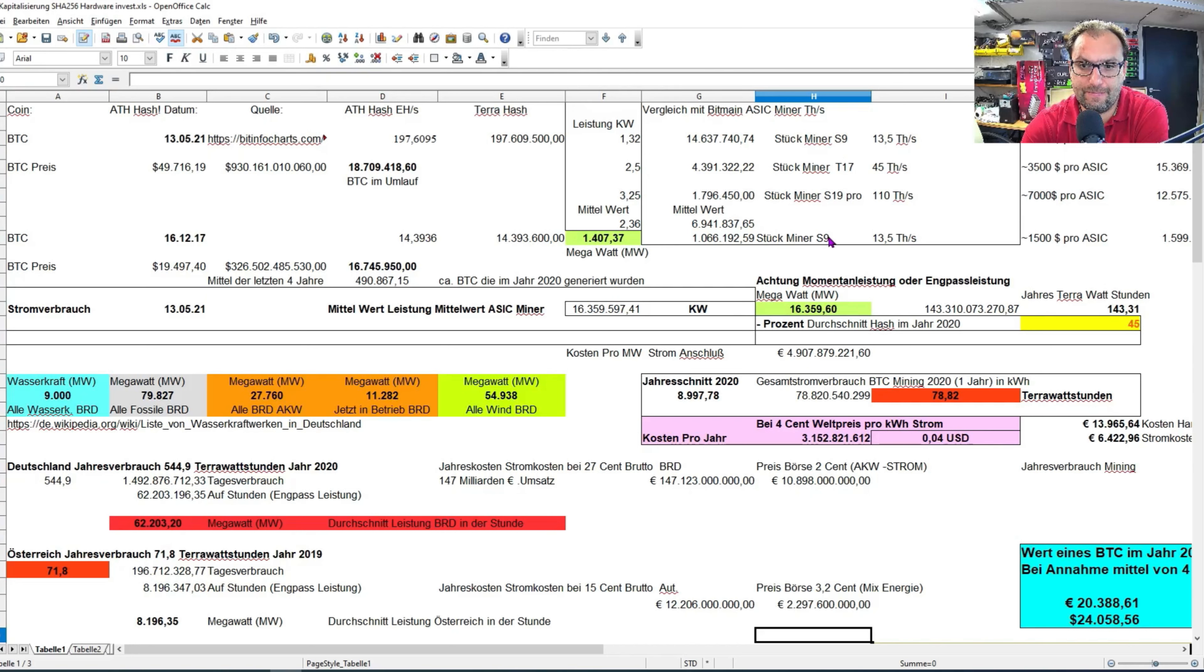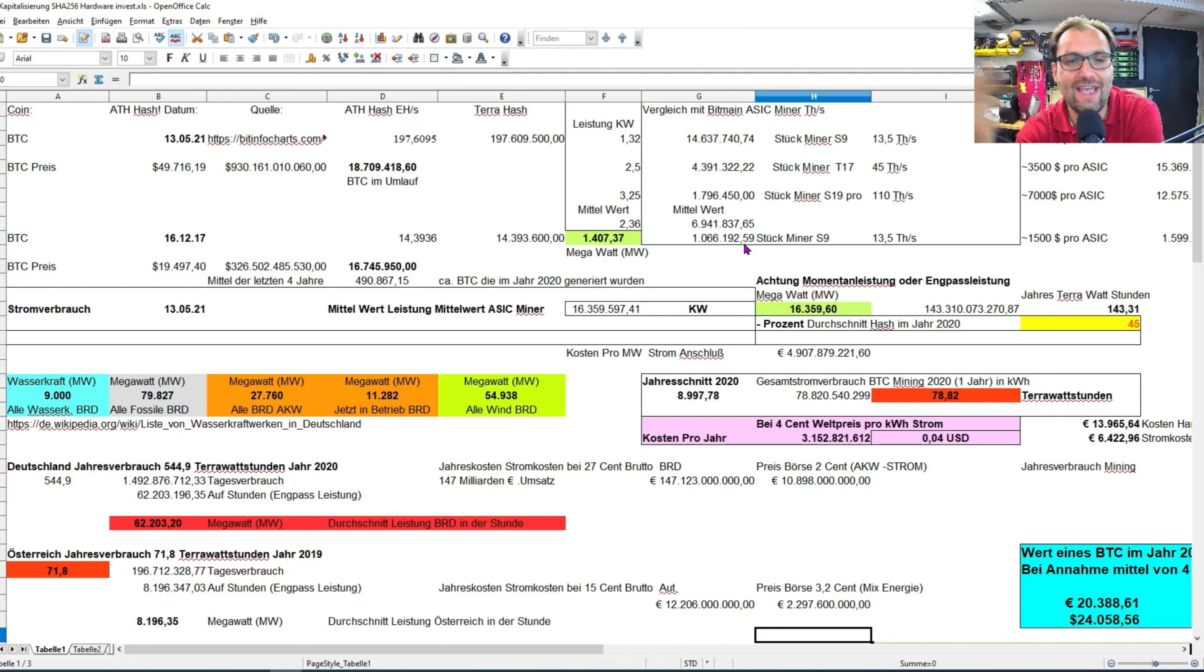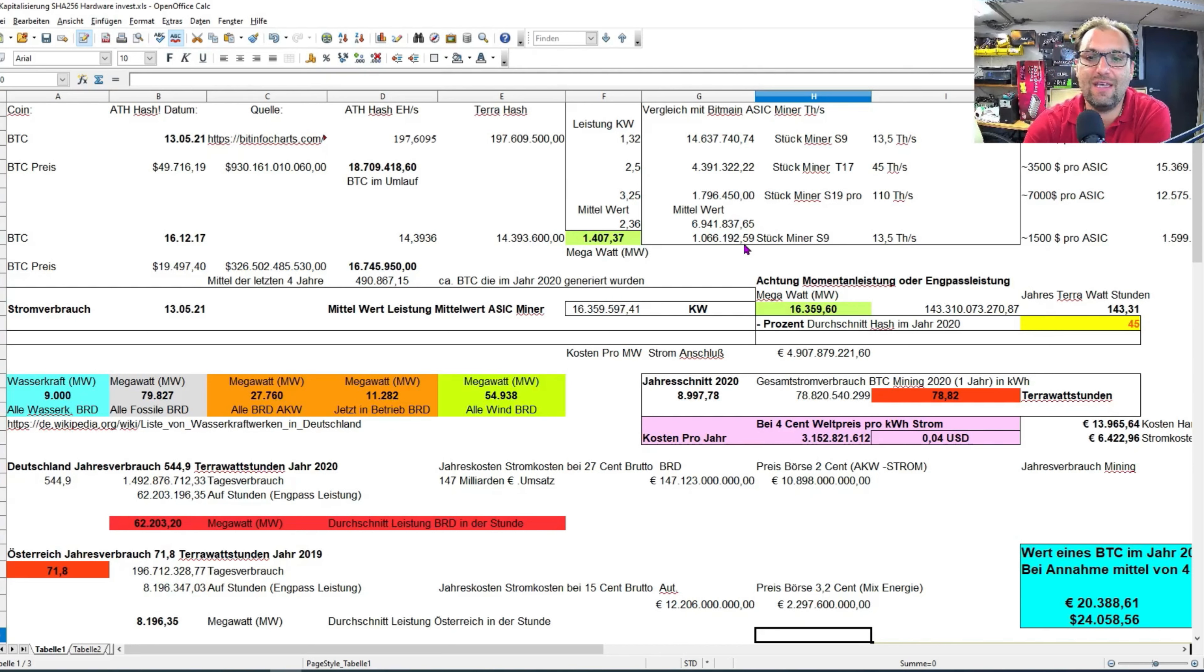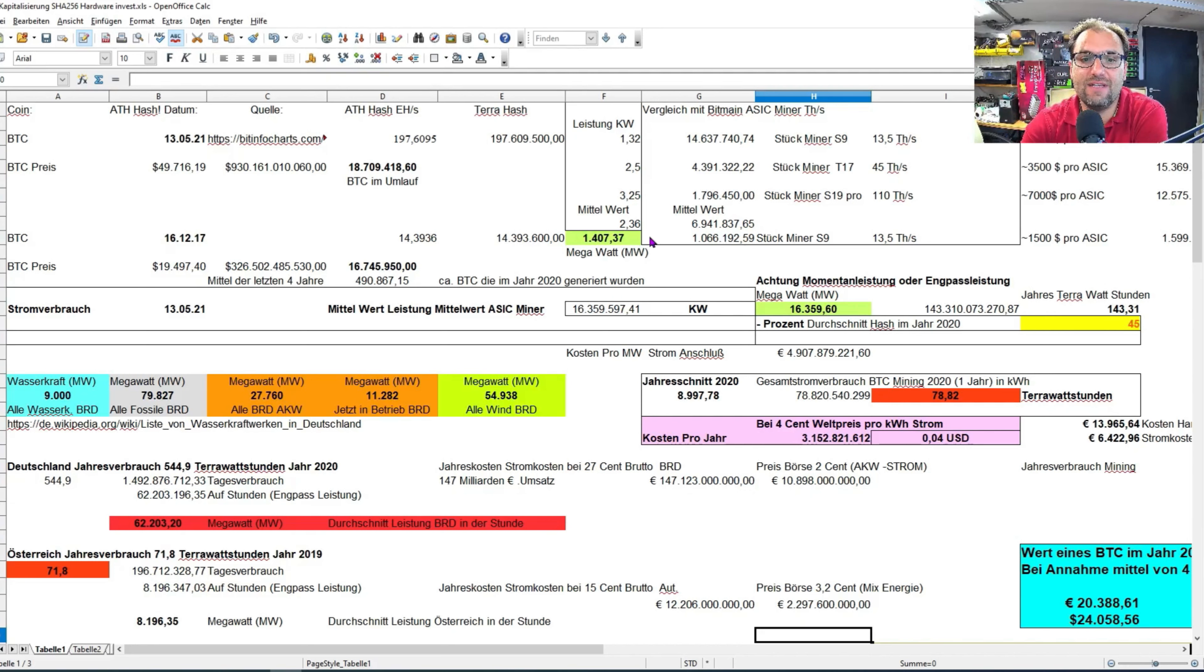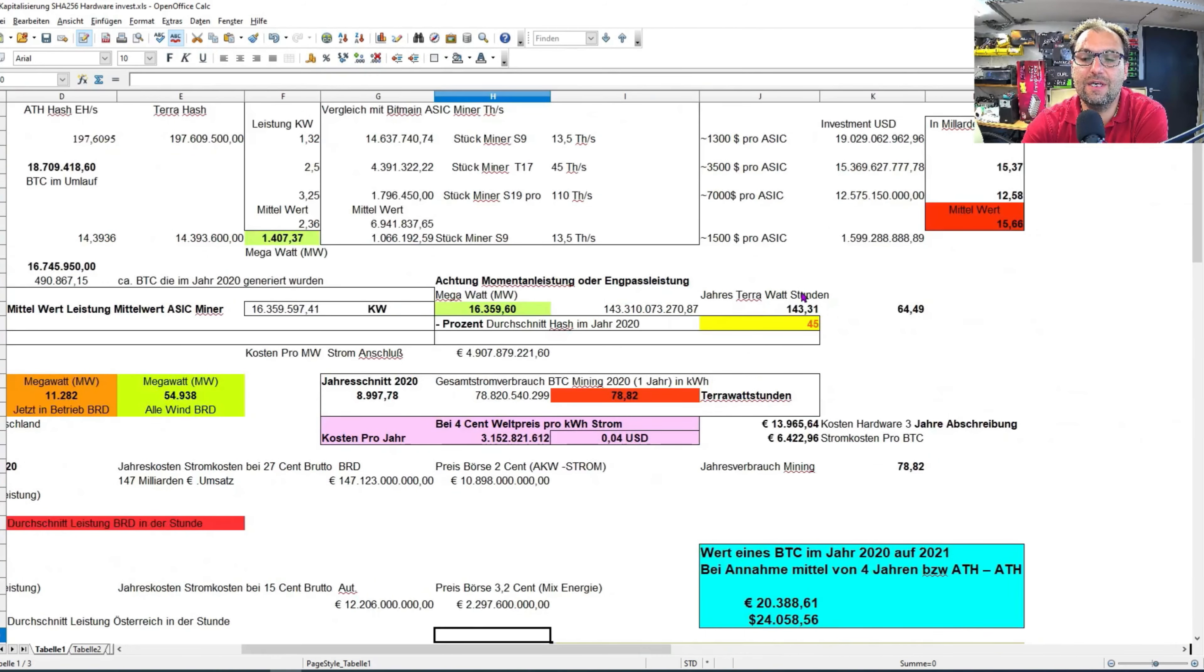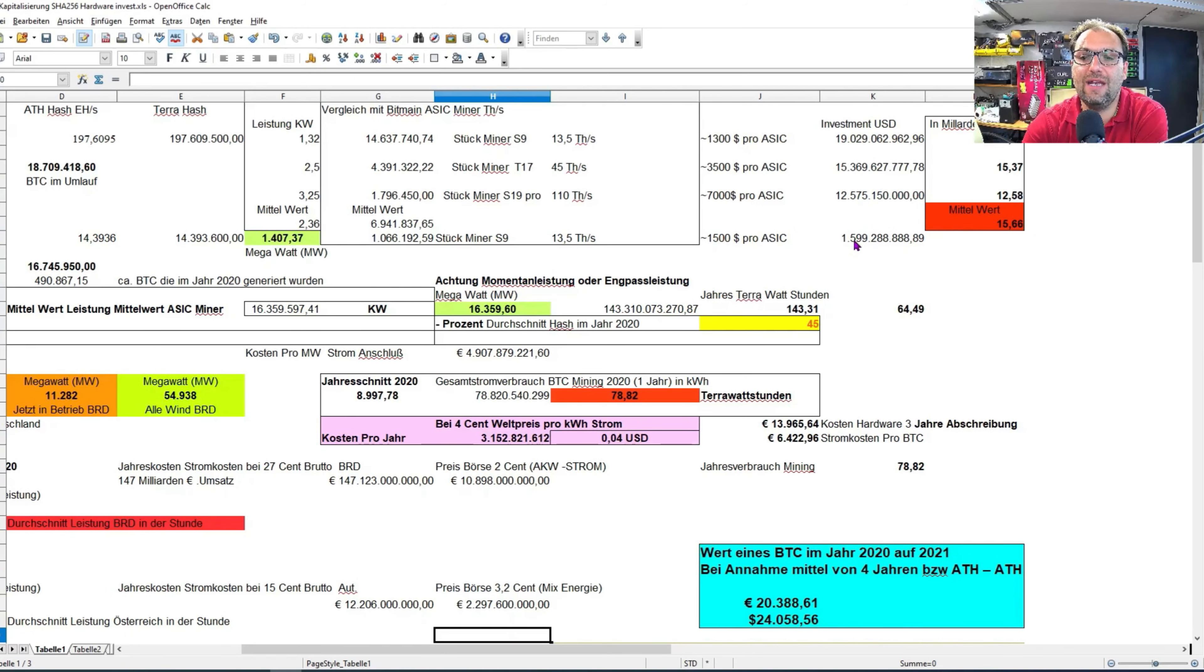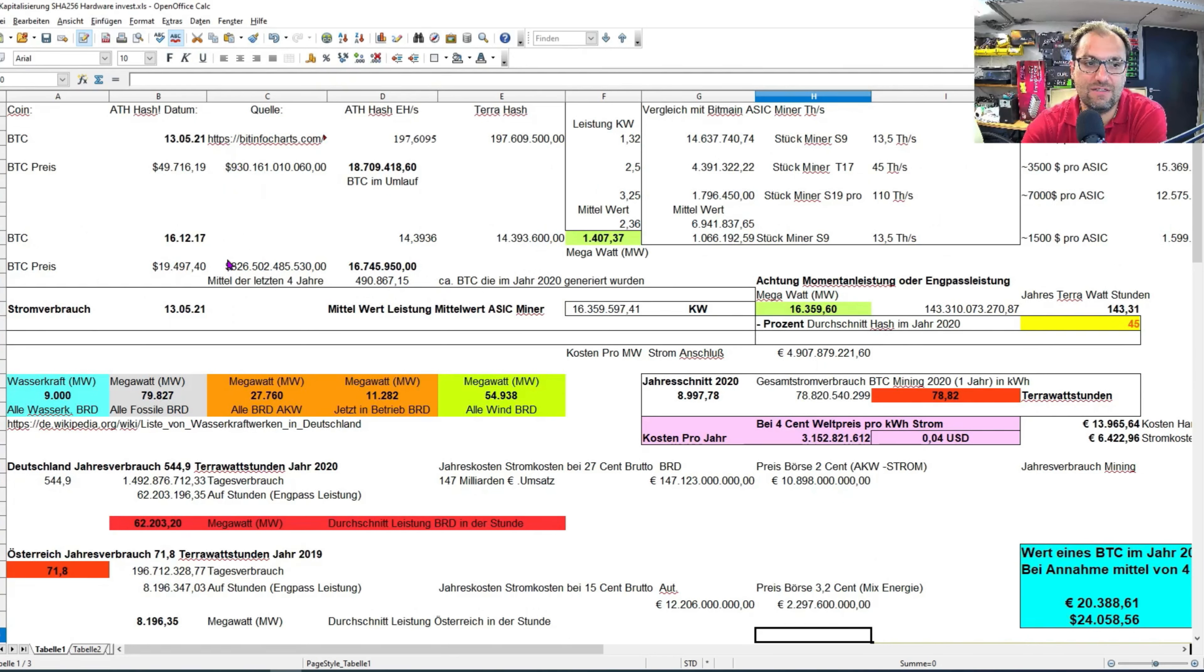Hier hat es nur die Antminer S9 gegeben, das war dort die stärkste Maschine. Ich habe es dann auch übergerechnet, hat es auf dieser Hash-Leistung umgerechnet dann starke Million S9 Miner hätte es gegeben. Im Jahr 2017 war mindestens über eine Million Stück Miner unterwegs, da ist schon viel Geld investiert geworden.